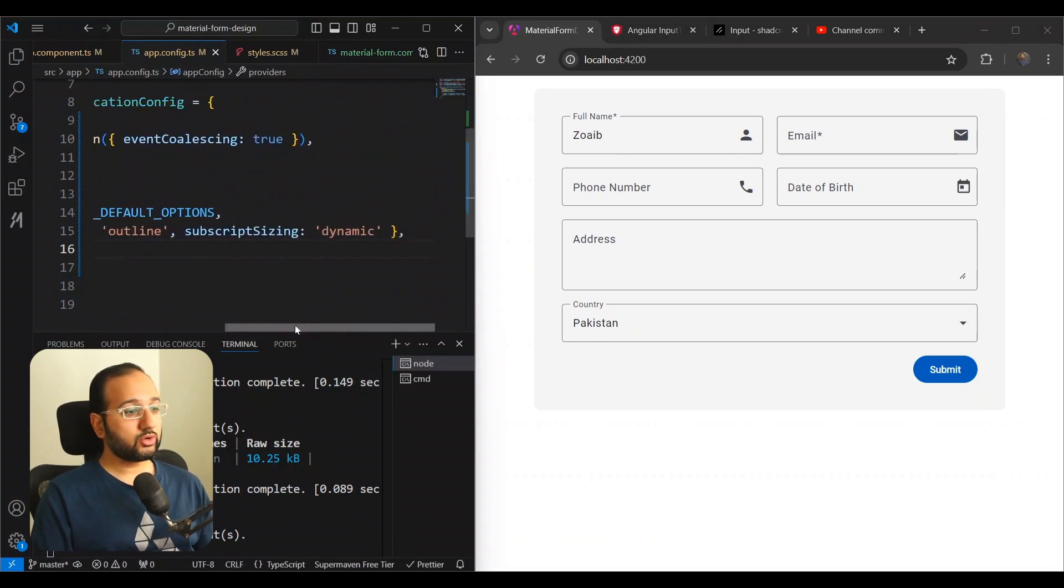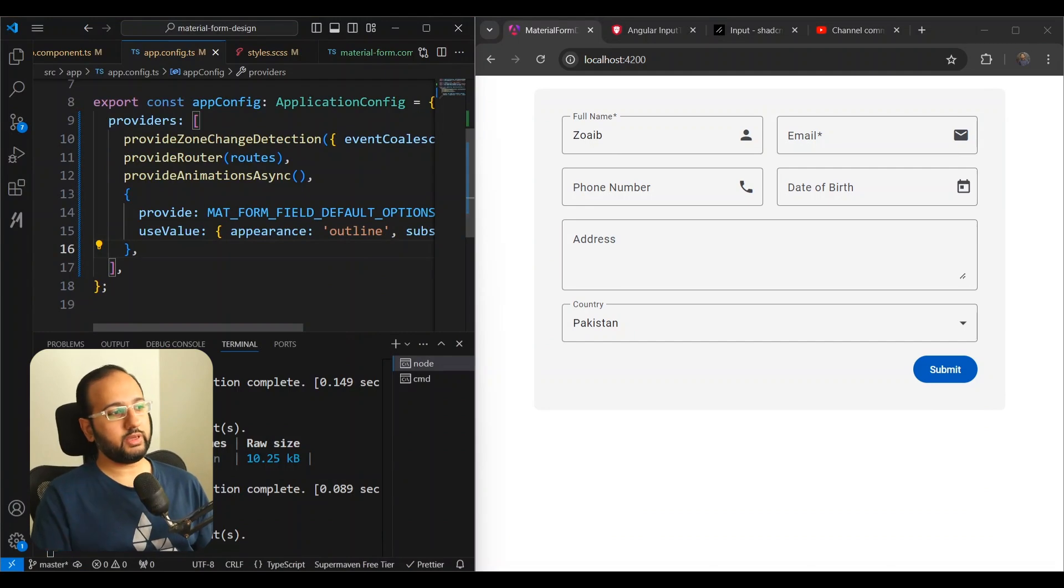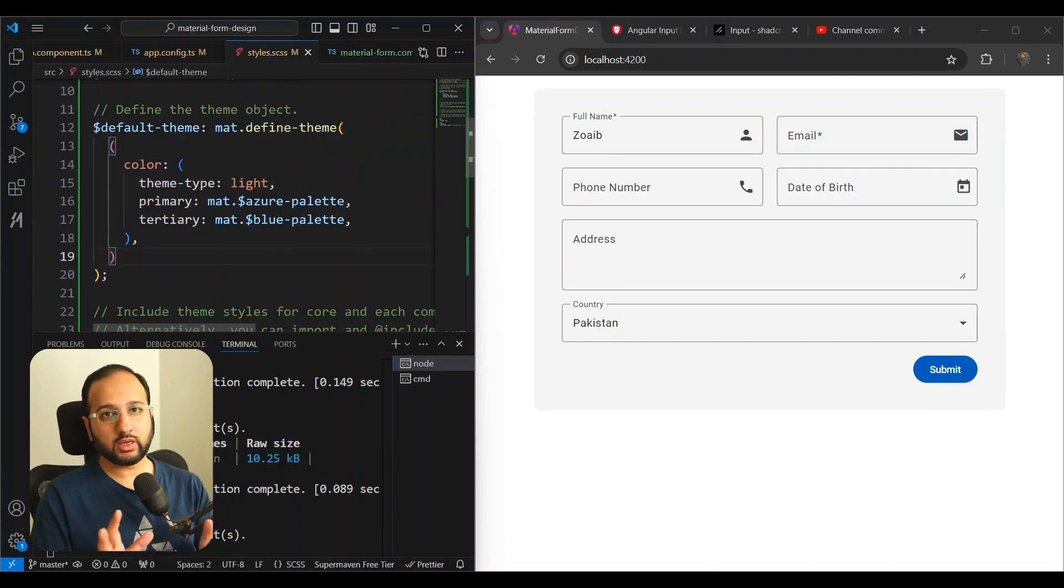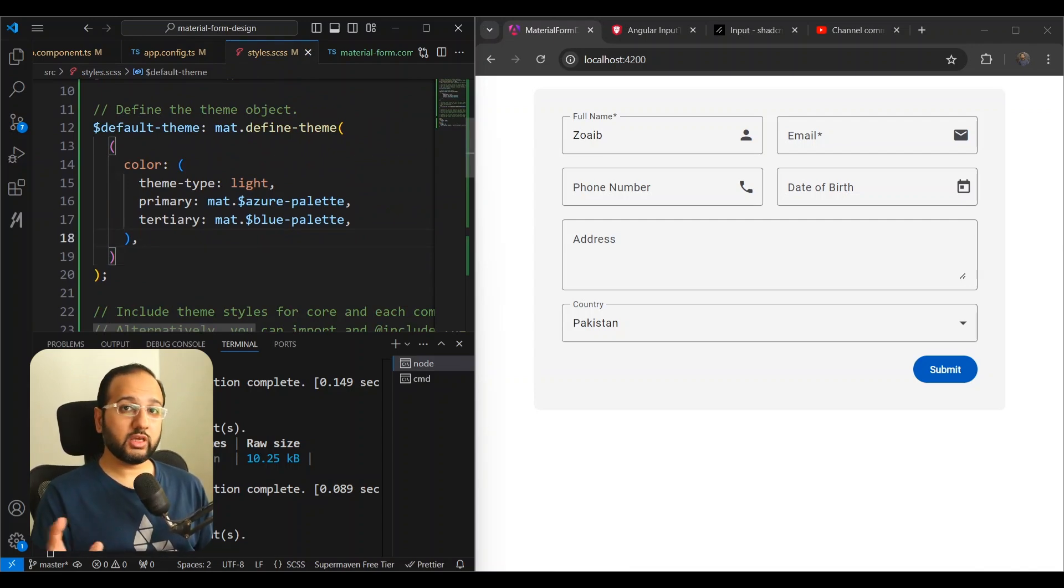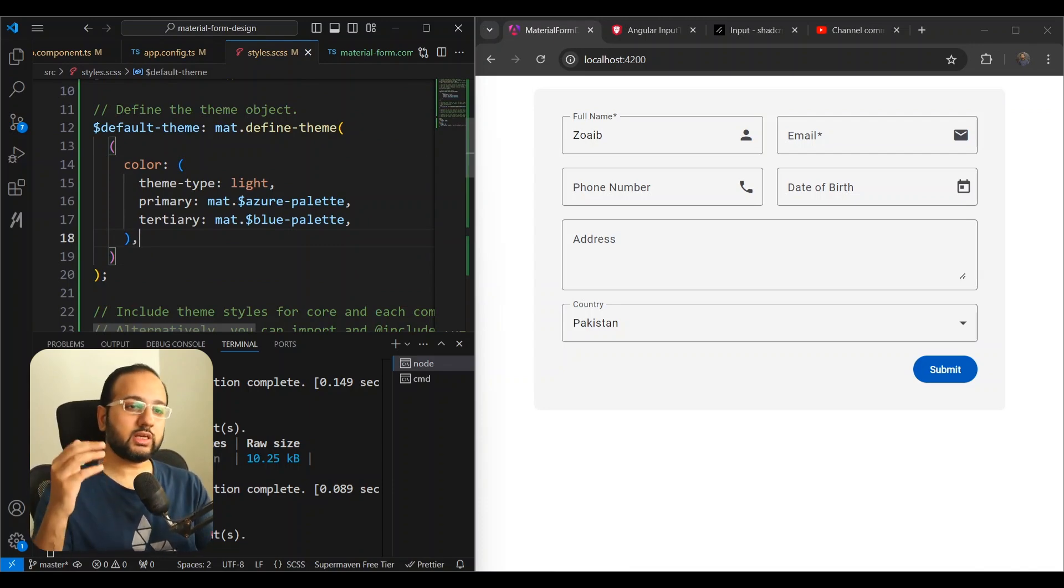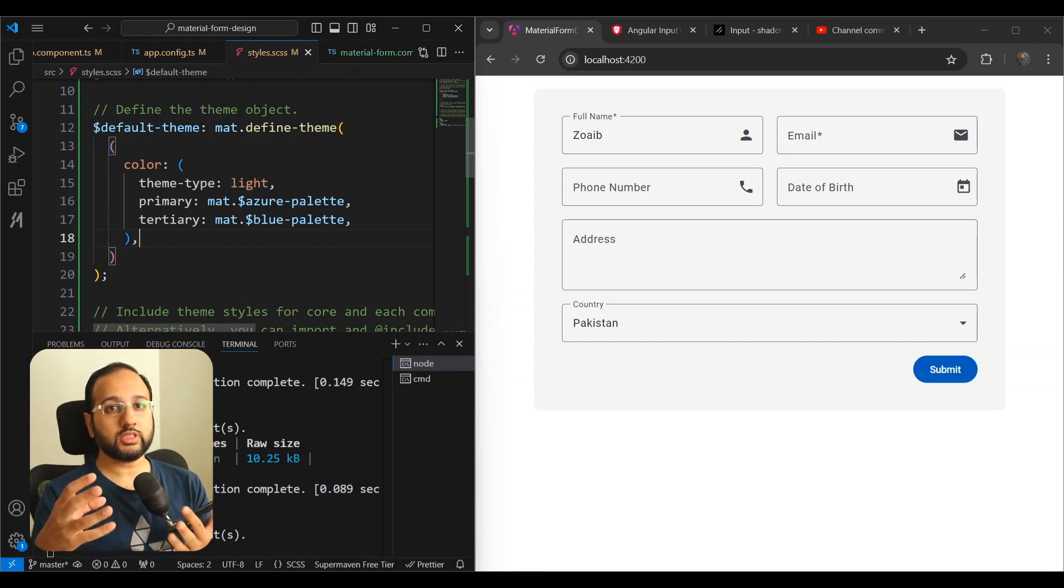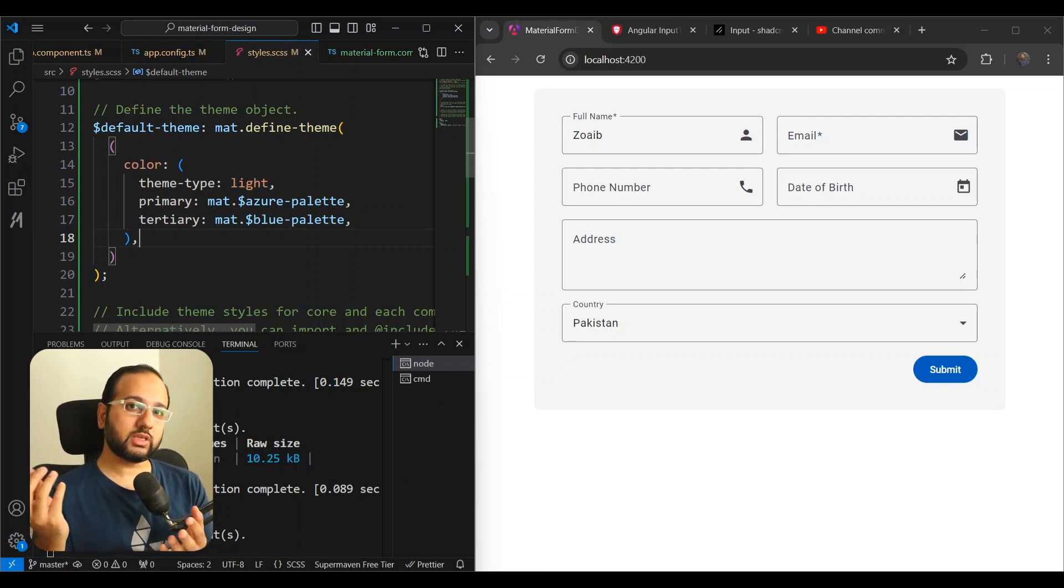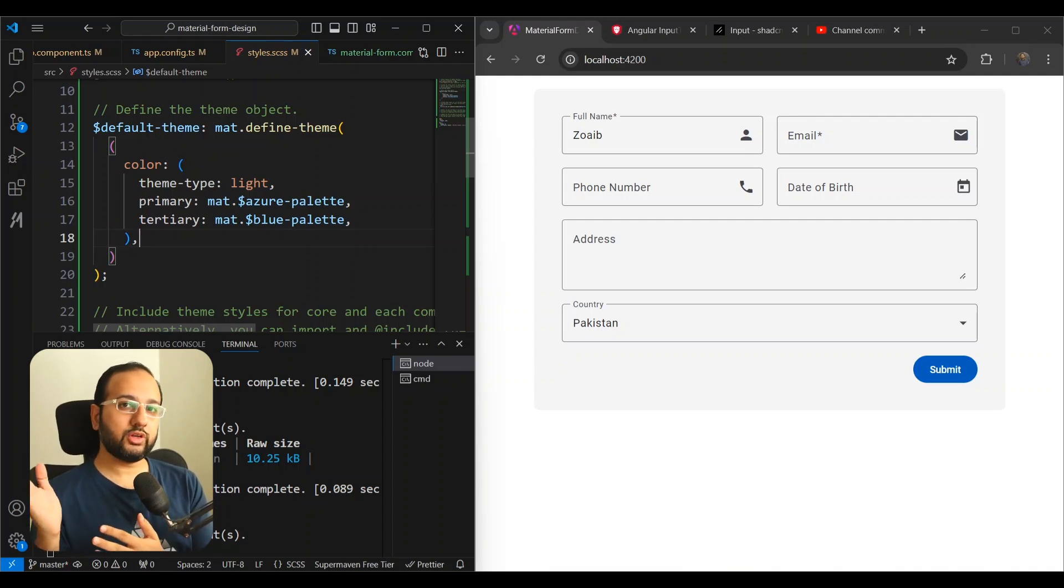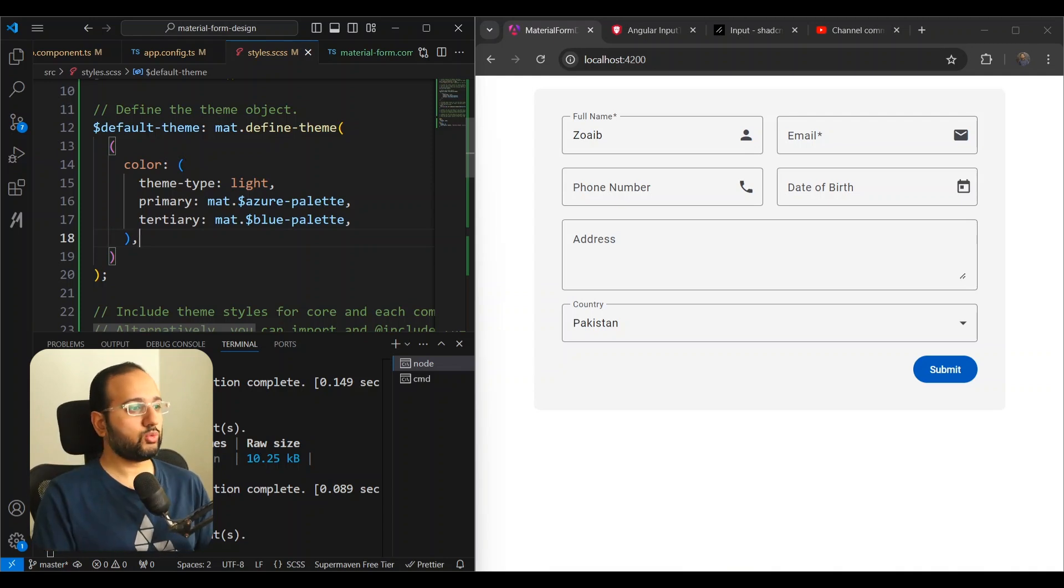But you can also do some more. And for that, you'll need to use the theming APIs. Now in Angular Material theming, we have a dimension of color. We have a dimension of typography and we also have a dimension of density. Now this density dimension is basically related to how compact your components need to be. And so the density has a scale and the scale is a numeric scale. The default value is zero, which is the highest value. And you can reduce it all the way down to minus five, basically to make it as compact as you want.